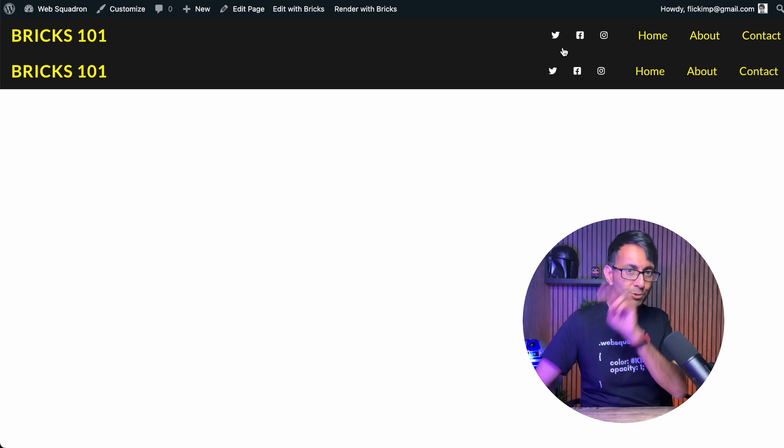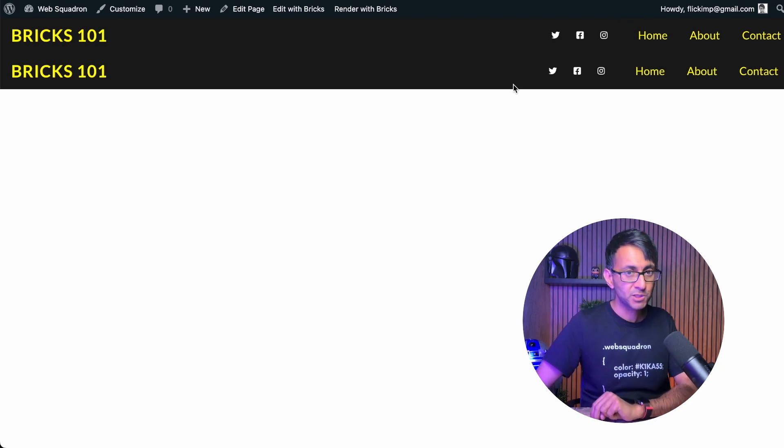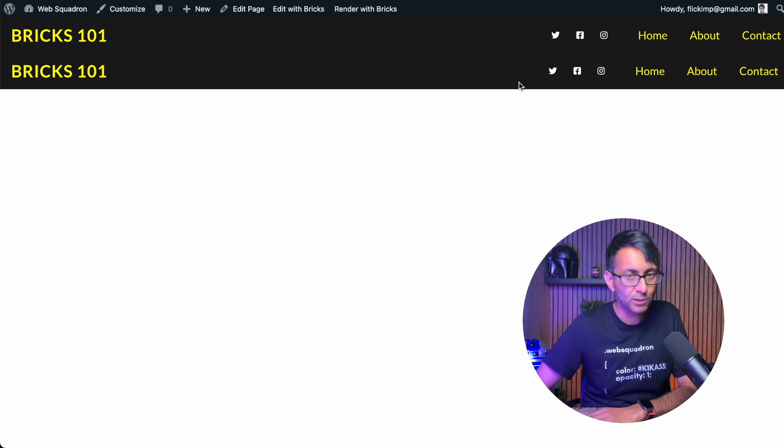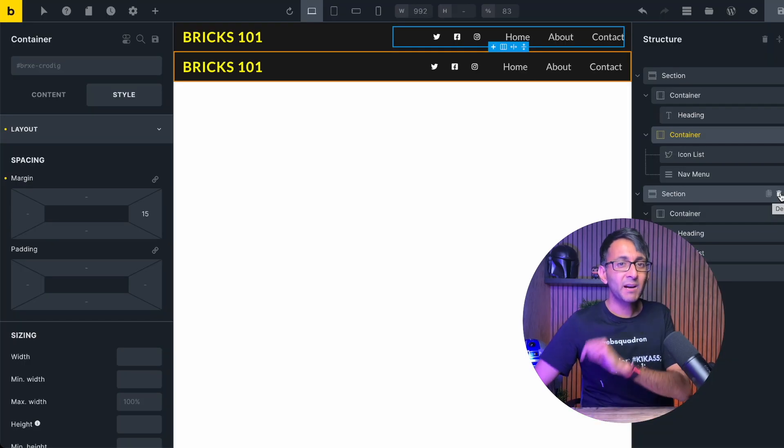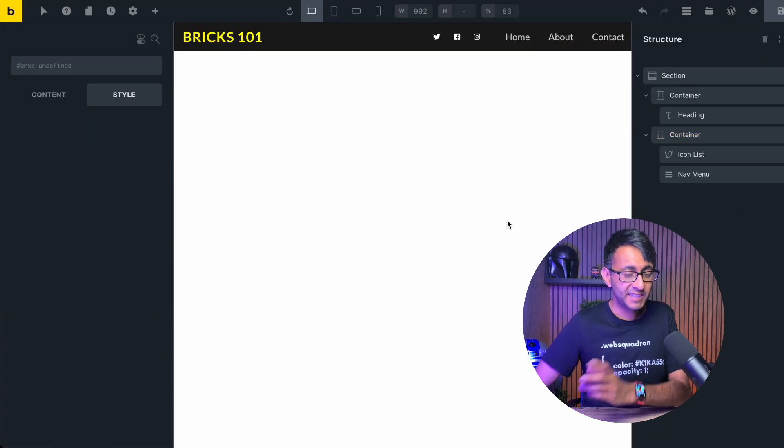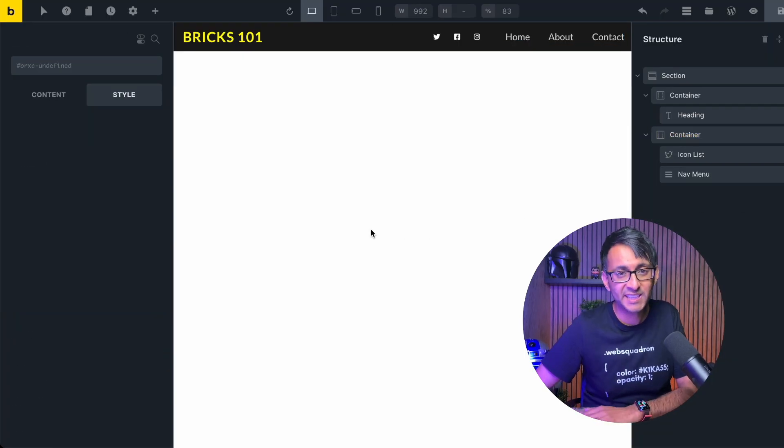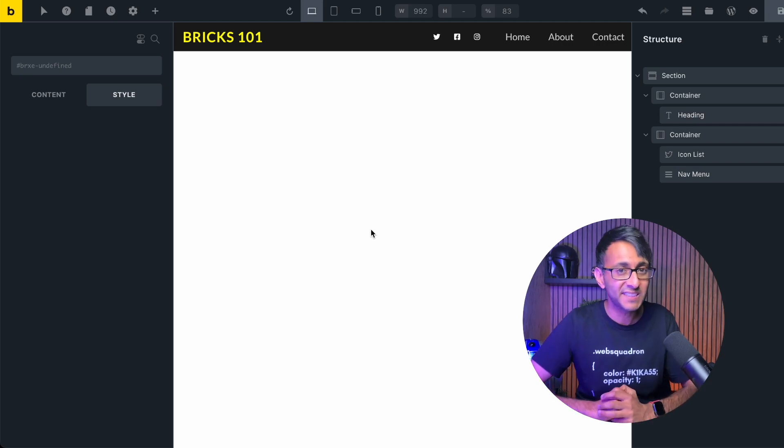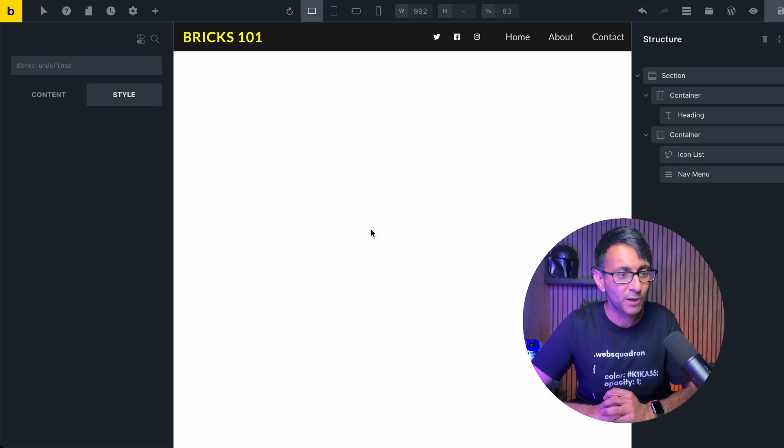The top one is using two containers. The bottom one is one container. Either way, we've got it looking the way we want. I am, however, going to keep the two container approach just in case I want to mix things up later on.